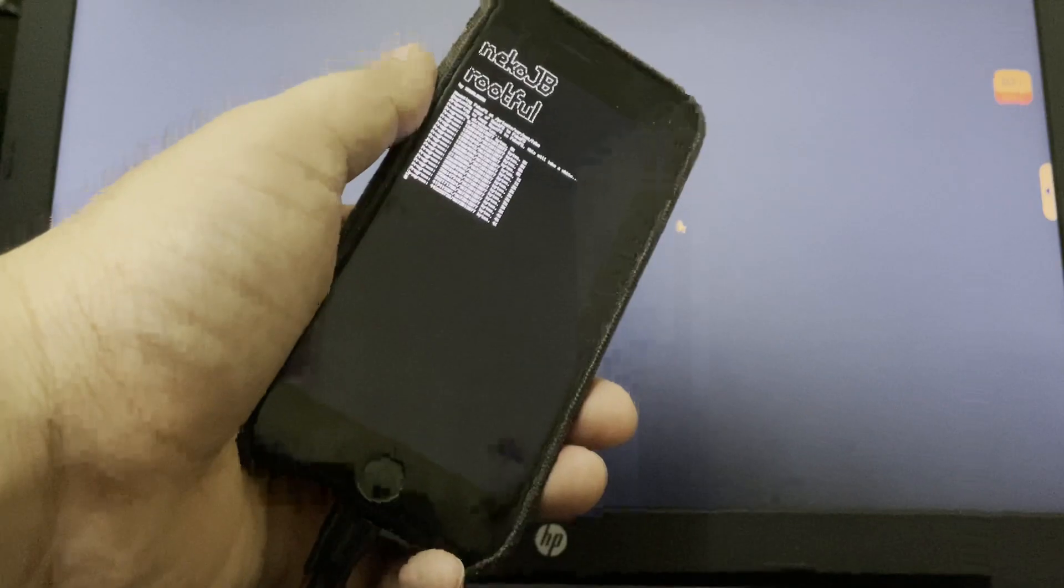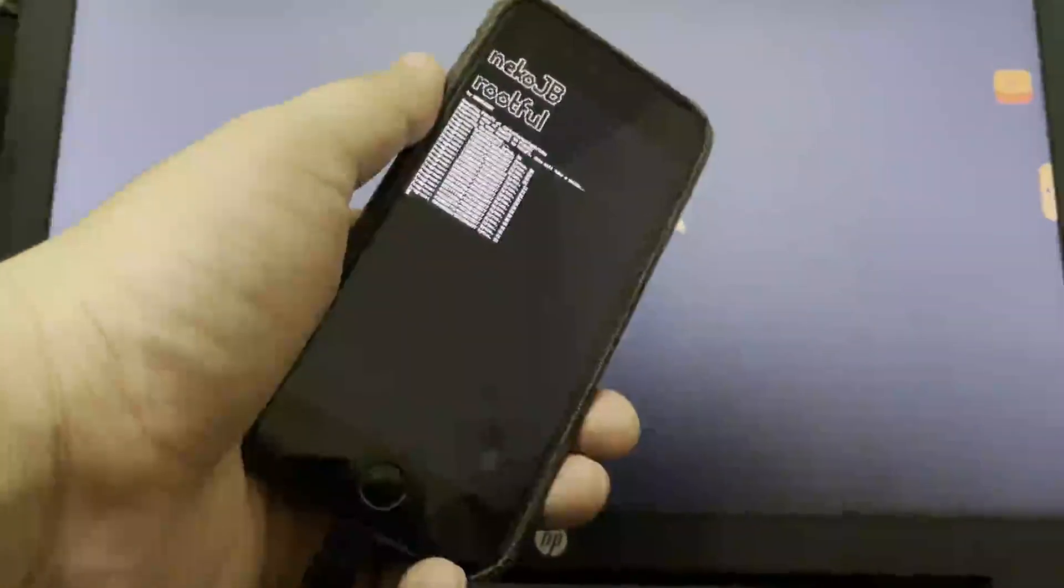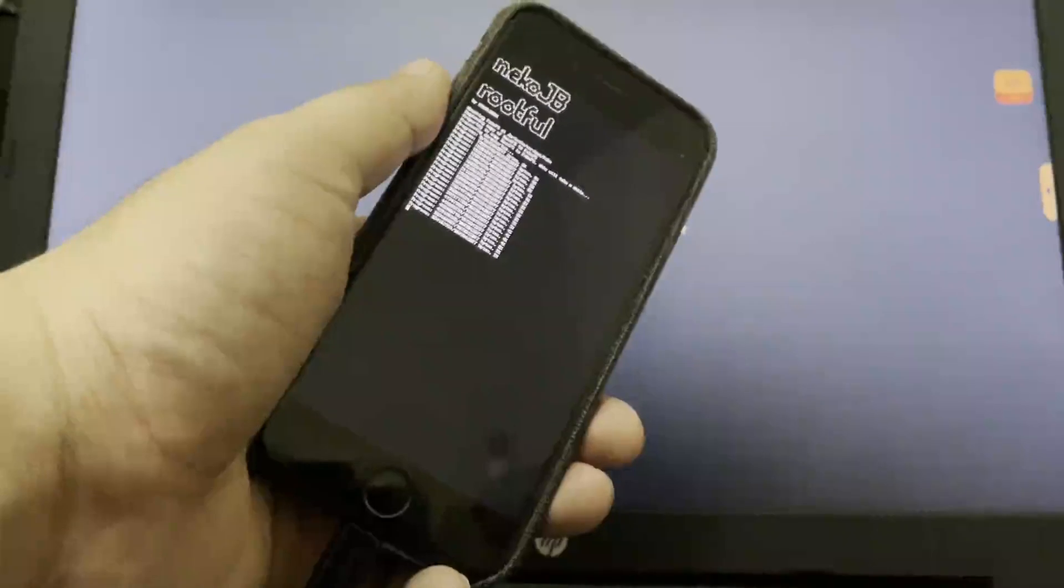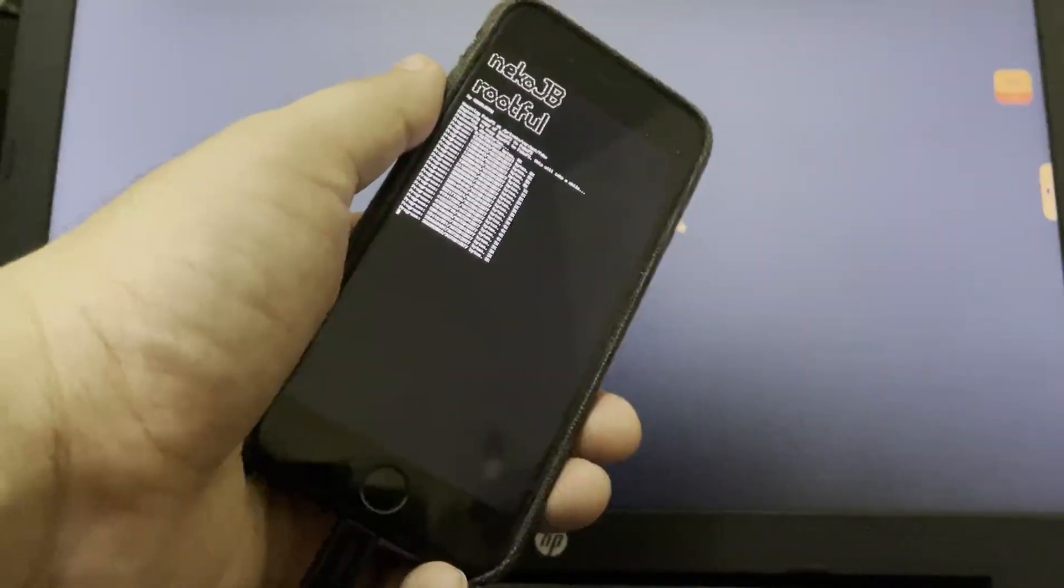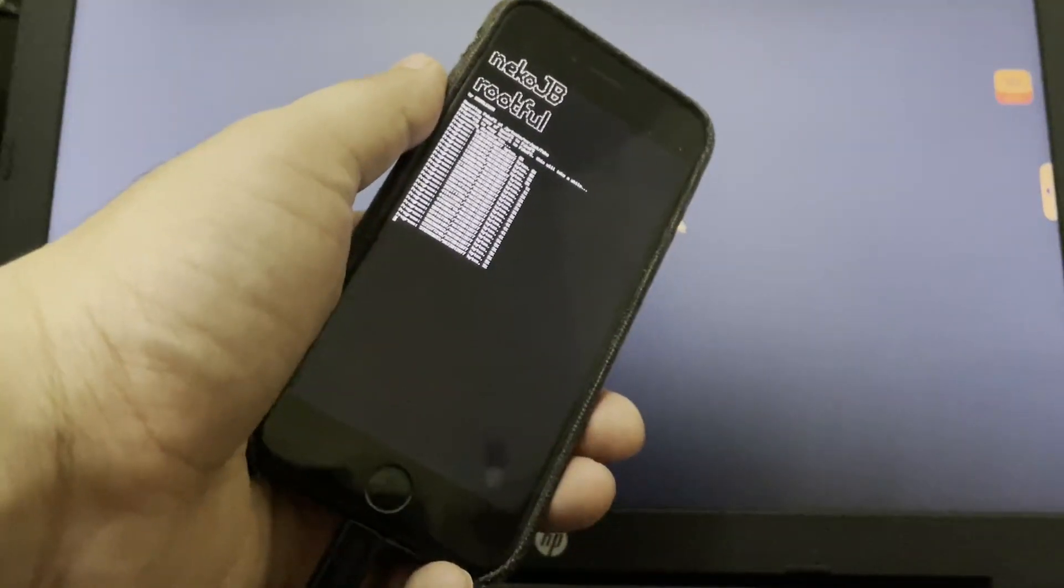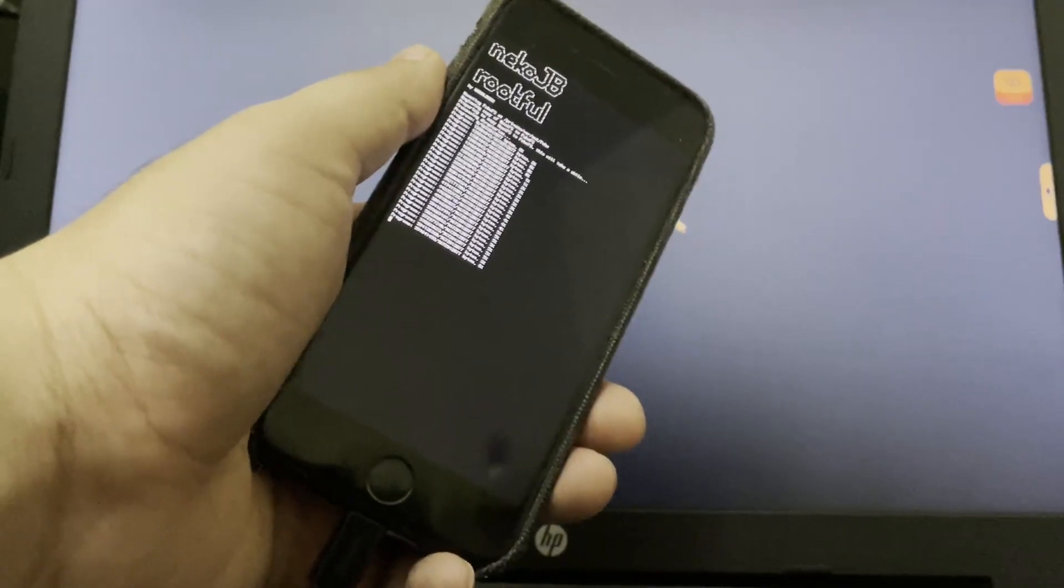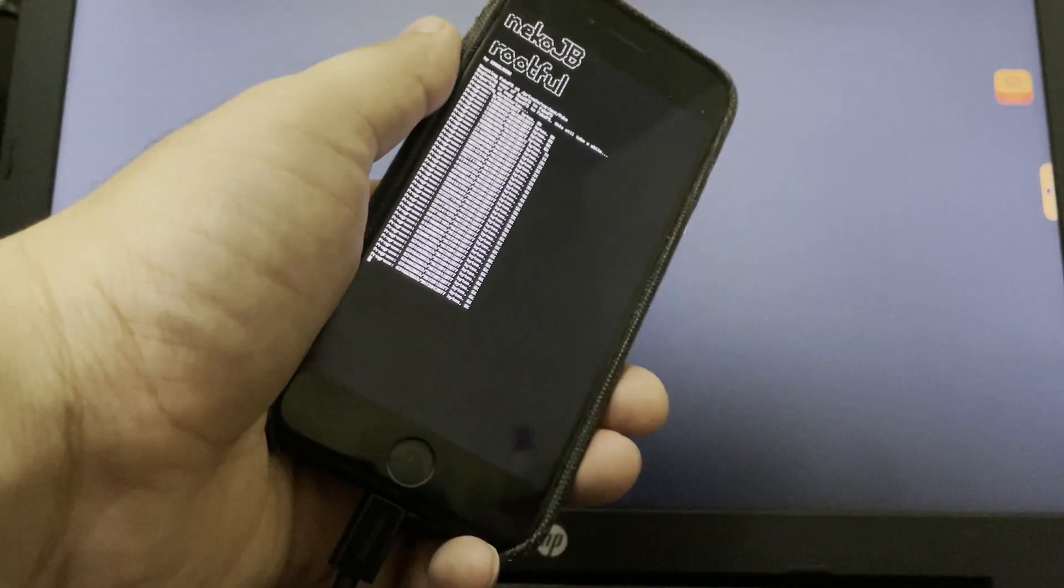Now you will see this screen, Neko JB Route 4. Now it will create the fake FS. So this process can take about 10 minutes. You can see it in progress with percentage. Leave it here.